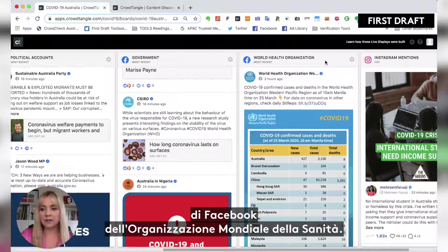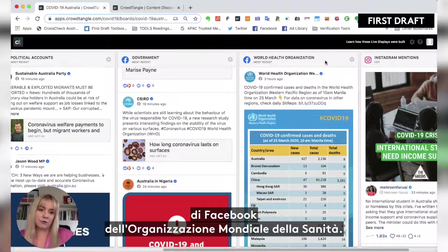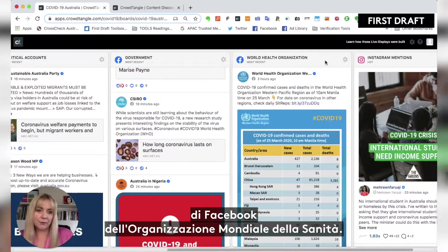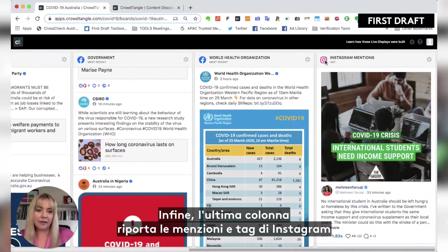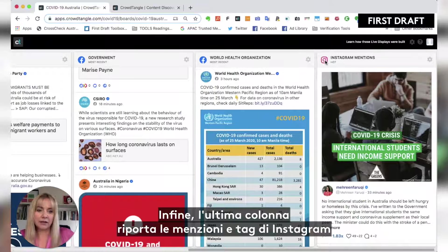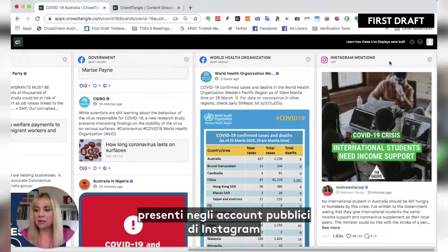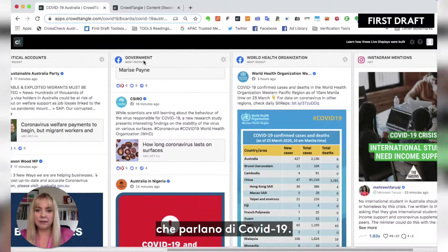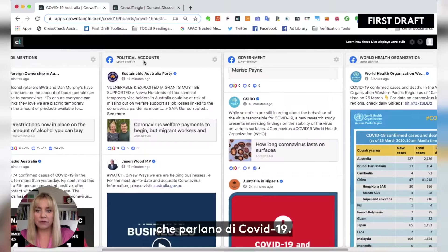We'll also have the World Health Organization's regional accounts on Facebook. And then finally the last column will show Instagram mentions on the public Instagram accounts that are mentioning COVID-19.